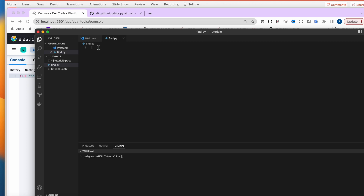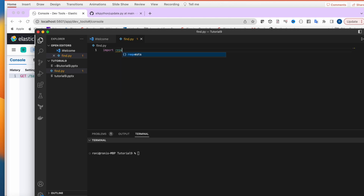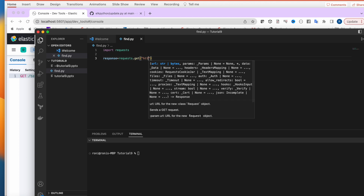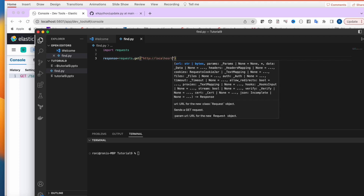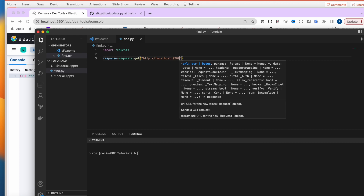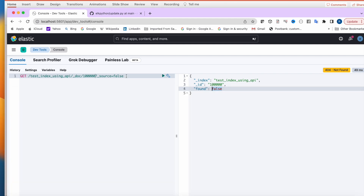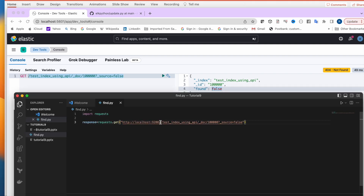In Python, first I'll import `requests`. Then I'll build a GET request: `response = requests.get(...)`. The URL will be `http://localhost:9200`, followed by the index name and the full path — similar to what we wrote in the developer tool, including `/_doc/{id}` and `_source=false`.